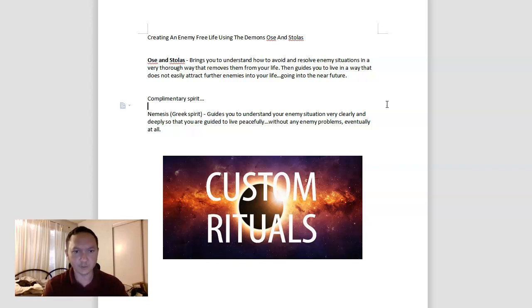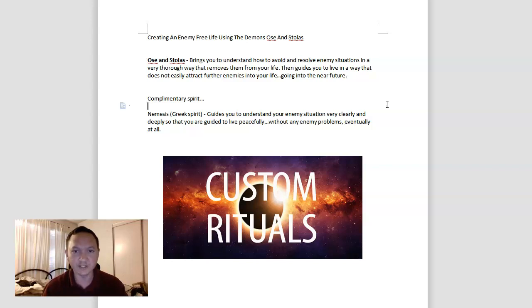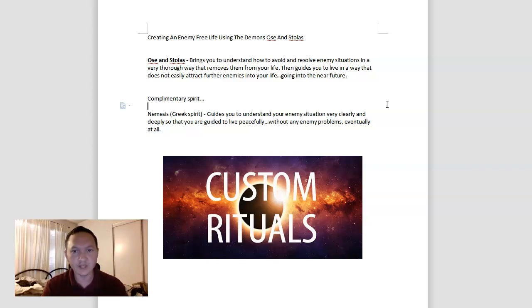Nemesis, the Greek spirit, is very powerful for getting you to understand your enemy situation very clearly and deeply, so you're guided to live peacefully without any enemy problems eventually, whatsoever and at all.